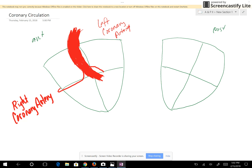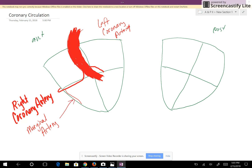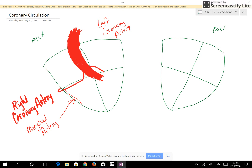Now let's look at the branches of the right coronary artery. The first branch of the right coronary artery is on the right ventricle and it is called the marginal artery. Let's come around to the posterior side of the heart.